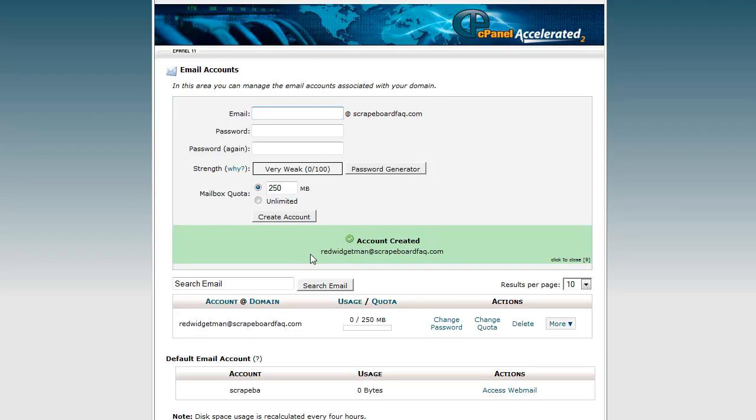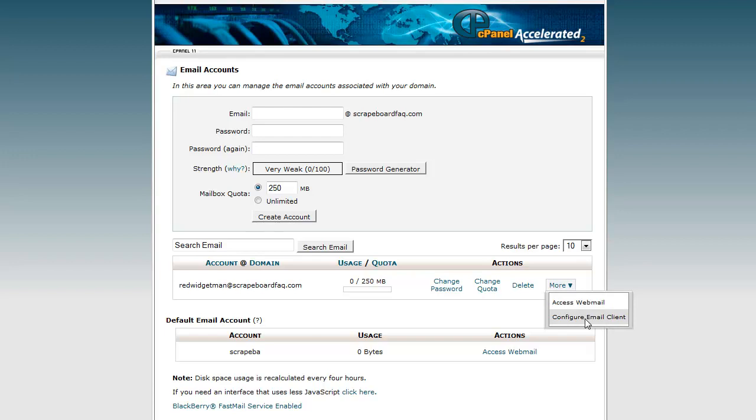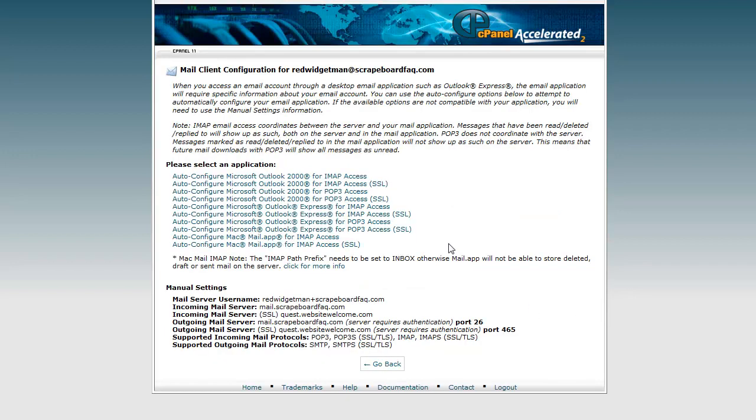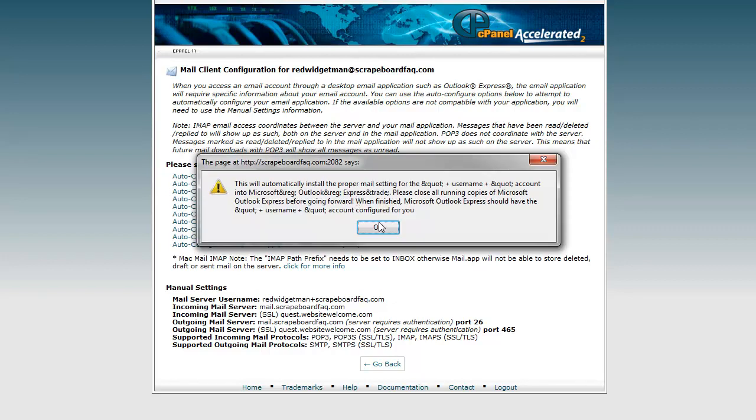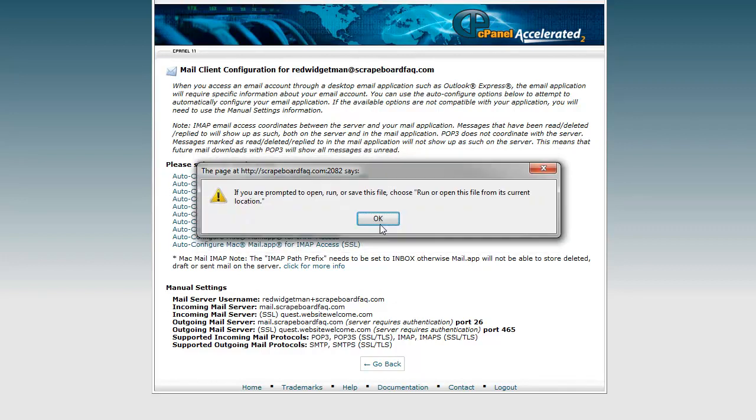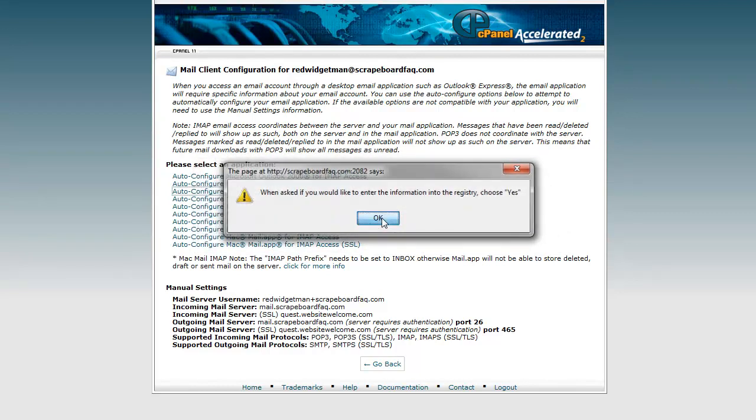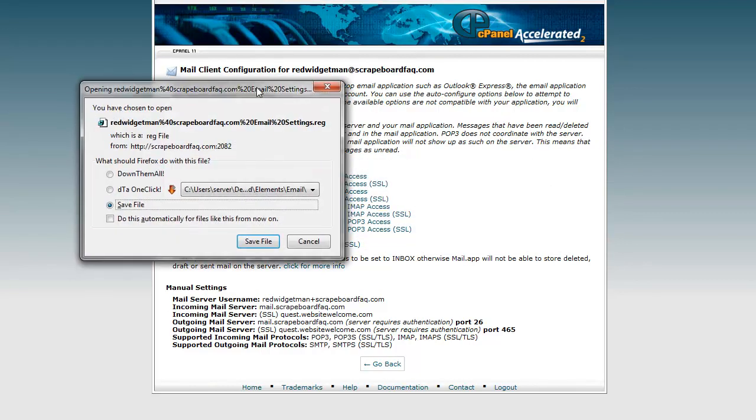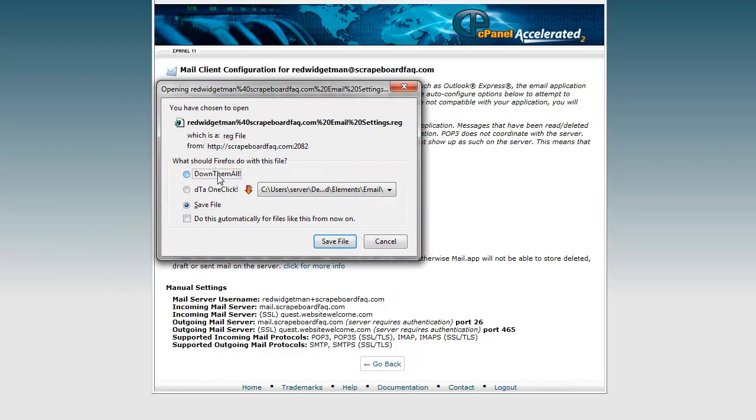So it created the account, redwidgetman. And then down here you can see the actual account. Now, of course, this setup could totally vary based on your cPanel and your theme and that sort of thing. But generally speaking, you should be able to get through this. If you go over here to more, we can configure an email client. And then I'm just going to go ahead and choose something here. I just chose Outlook Pop, Pop3 Access. And then it will give you a bunch of pop-ups. This doesn't have anything to do with the actual necessity of what we're doing here.